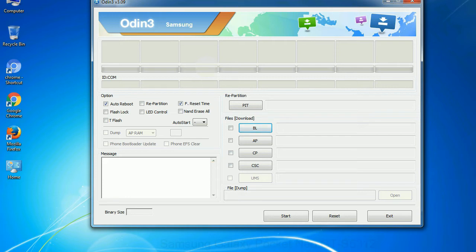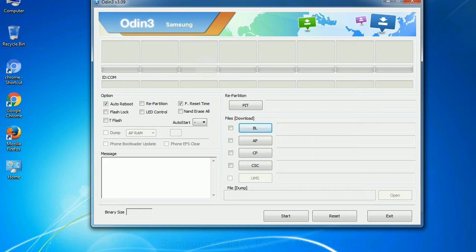Especially with re-partition option you need to select the right PIT file. If you do not have the right .pit file, do not check re-partition option as it may brick your phone. You need to select the right file against each button. Click on the button, browse and select the appropriate file.